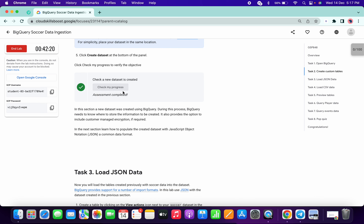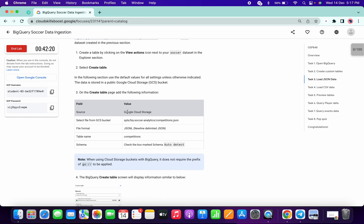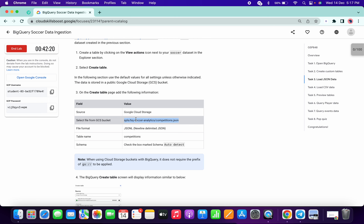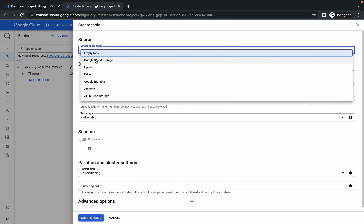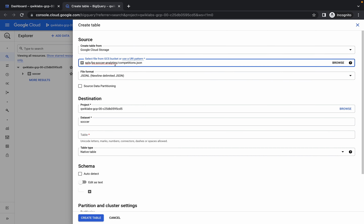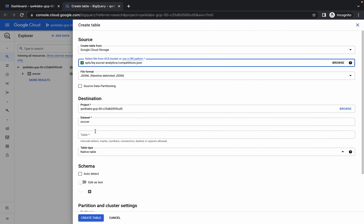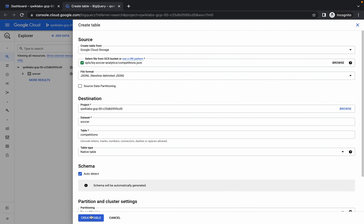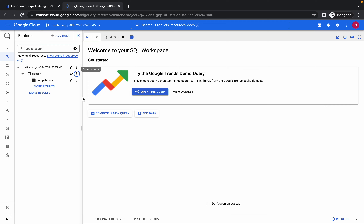Click on check my progress and we got a score. Now task 3 is quite lengthy so please pay attention. First copy this path, then click on the three dots of soccer, click on create table, choose Google Cloud Storage and paste the path. Copy the table name and paste it here, choose auto detect, and click on create. You can see the competitions table has been created.